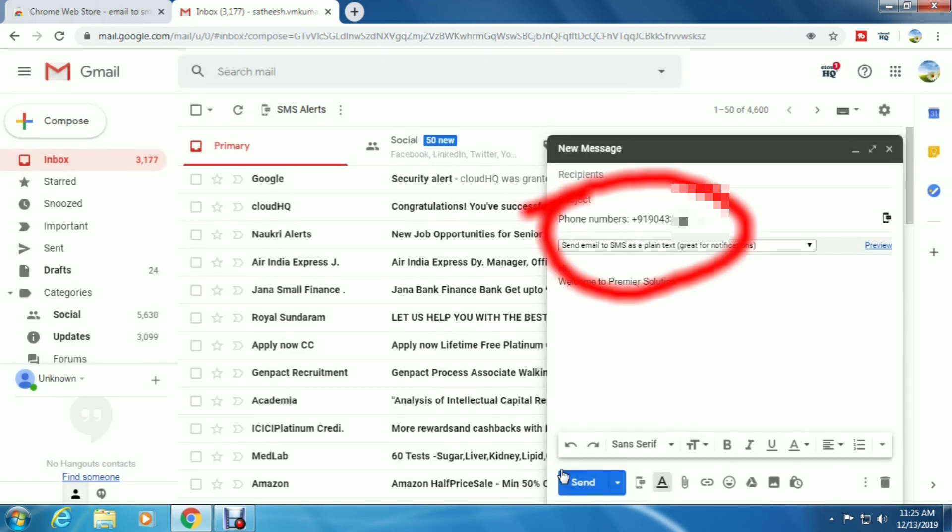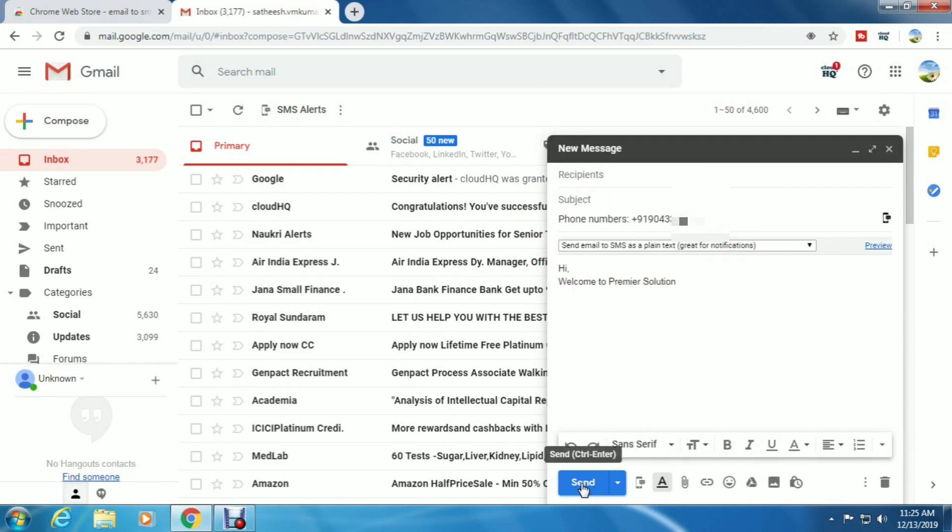Now you can see the phone number is shown in the email box below the subject. Click the send button to send the text message.